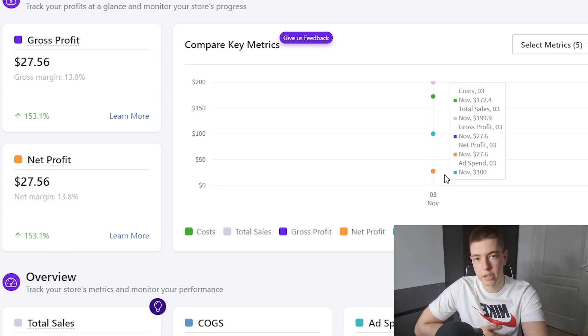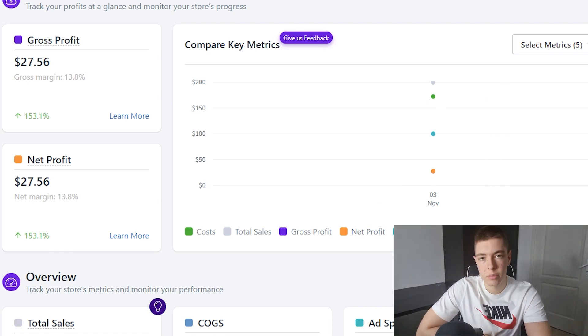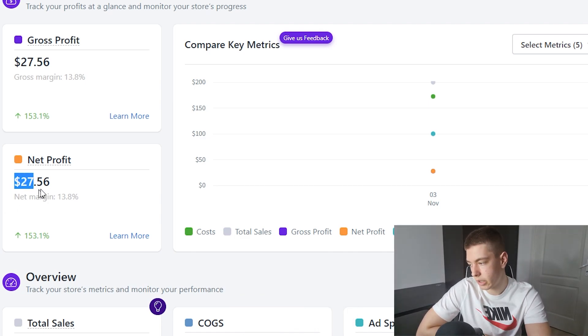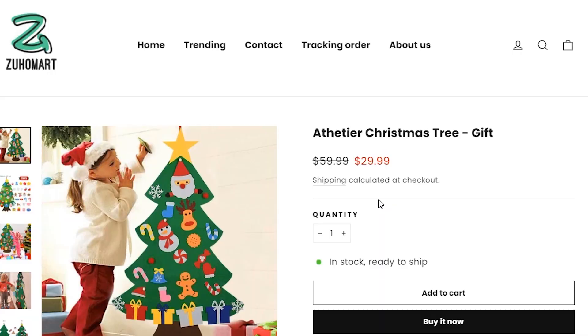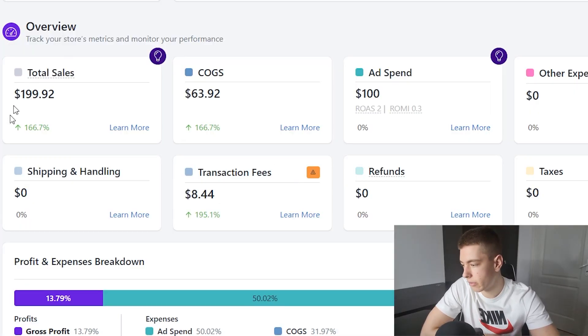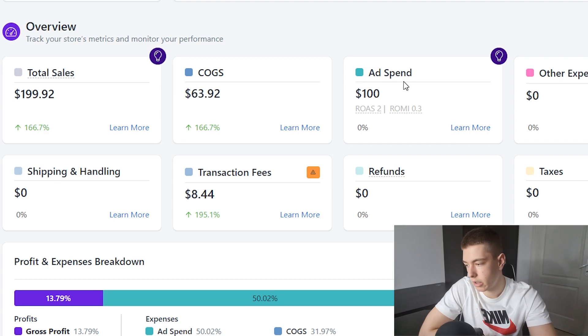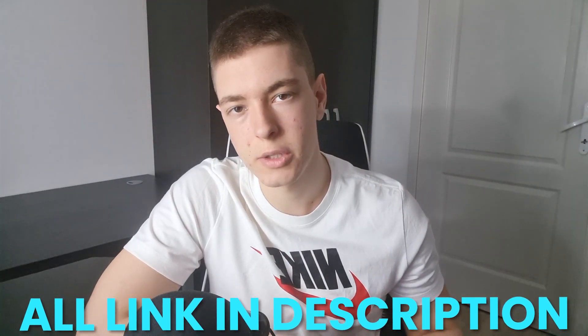Looking at the profit and loss analysis, we've actually been profitable — we made $27.56. For the amount of revenue we made it's not super impressive, but I'm pretty sure I could increase the price to $29.99, in which case we would have made at least $60 that day. I'm going to test increasing the price to $29.99, which is what the competitor was originally selling it for. All the costs are automatically calculated — I'll leave links to all the apps in the description.